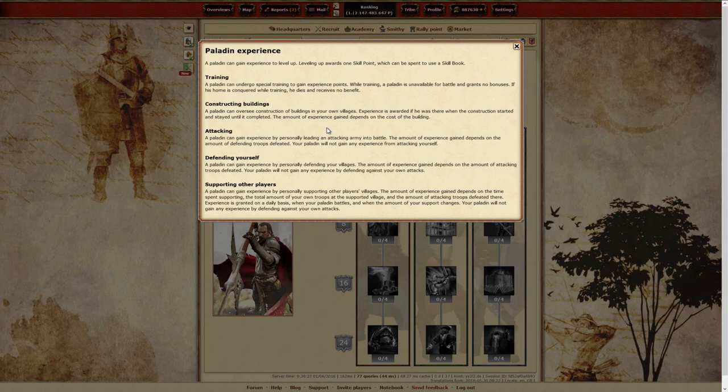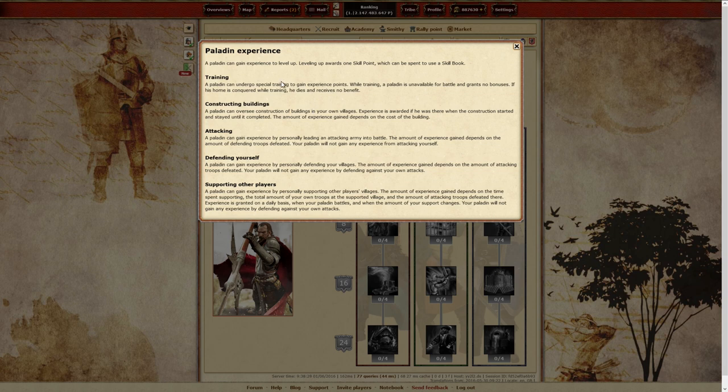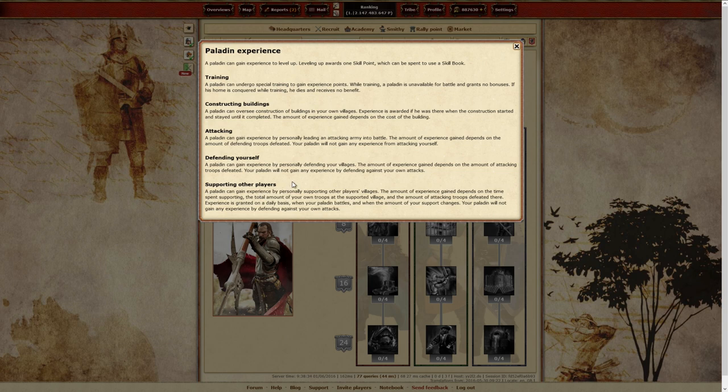In fact, there's several ways for your Paladin to gain experience points: attacking and defending, supporting, overseeing construction, and training.